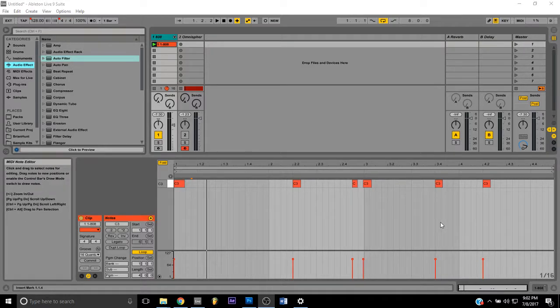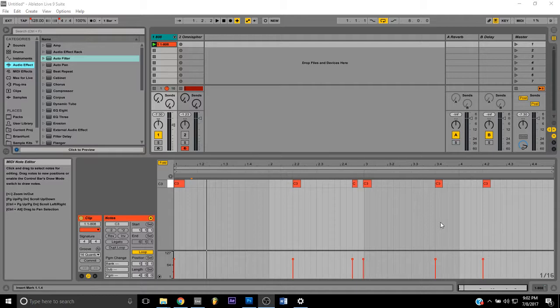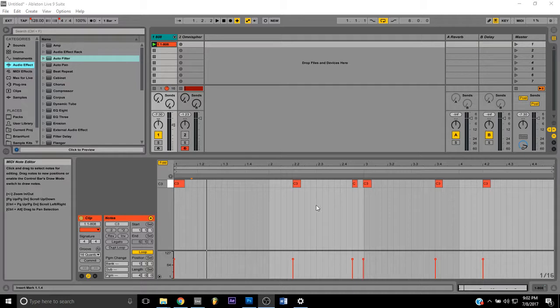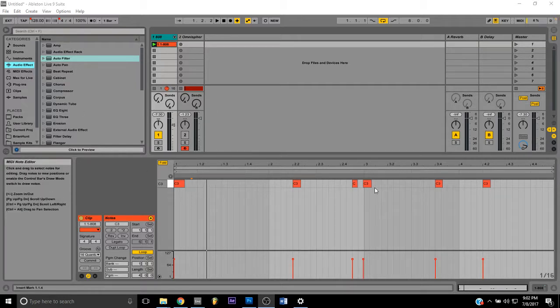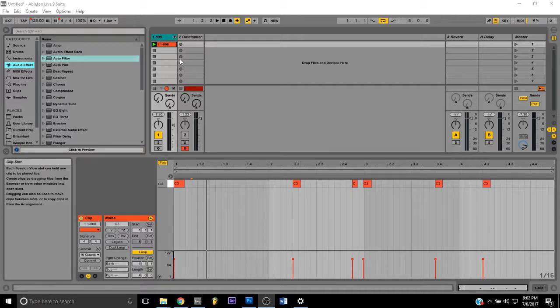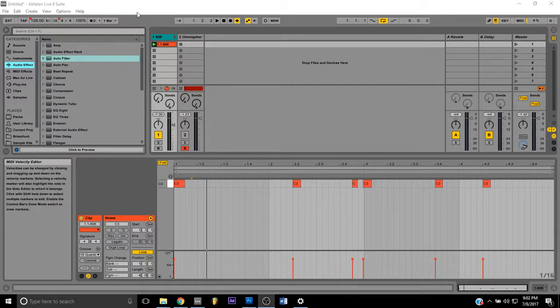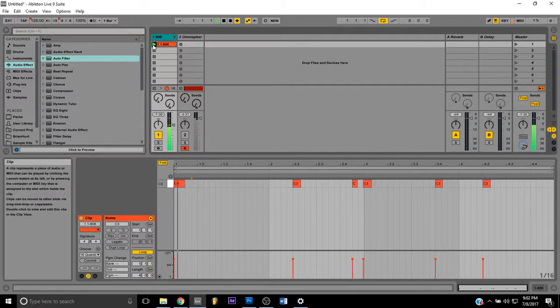What's up, this is Brian Hunt Music of brianhunt-music.com and I'm coming with another Ableton Live tutorial on how you can make your 808s hit harder. I just laid a simple pattern down, I'll play it right now for you so you can see how it goes.